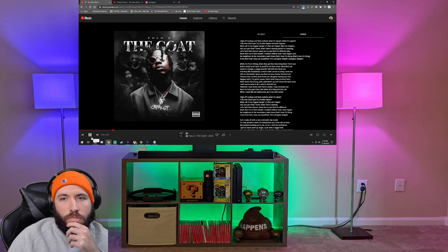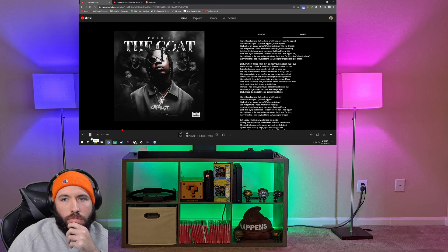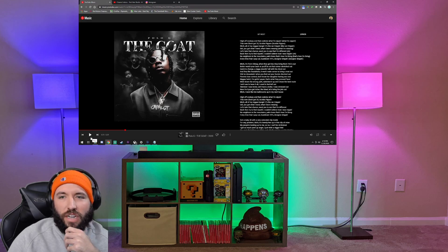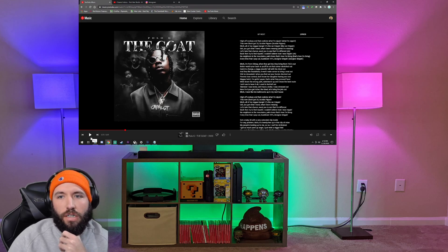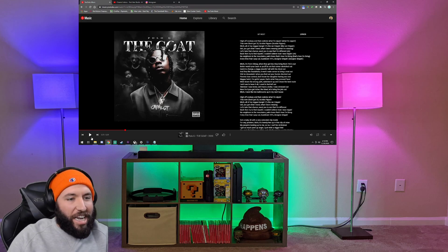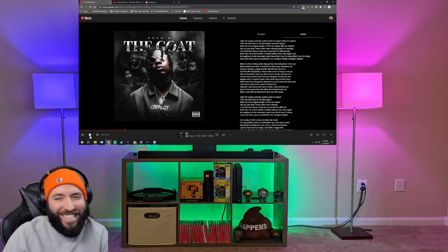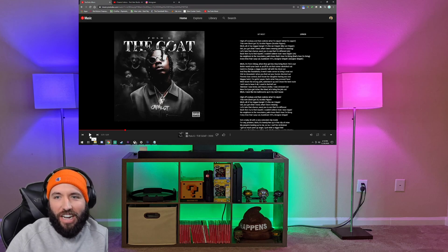Back there trying to find myself, I couldn't believe how I was trippin'. No neighbors in the mountains, palm trees, that's how I'm livin'. And turn it up, pop out, bust down VVs, designer drippin'. I'm not sure what that means. What does that mean? Designer drippin'. I mean, it's obviously something I can't afford. I don't know what VVs are.